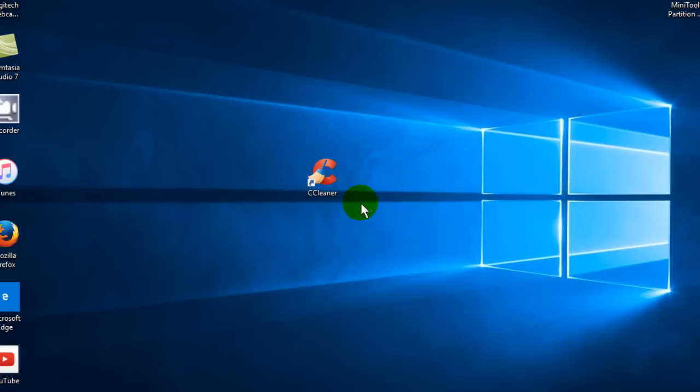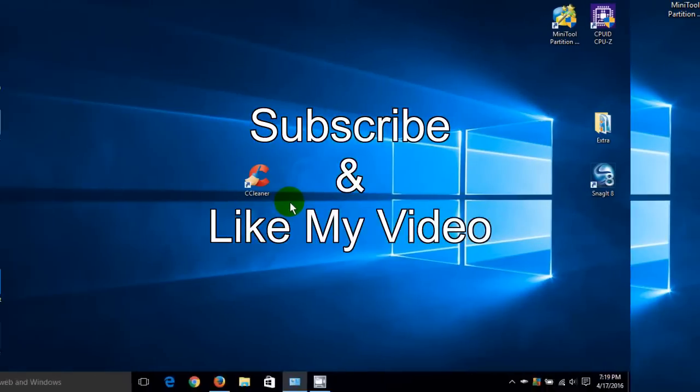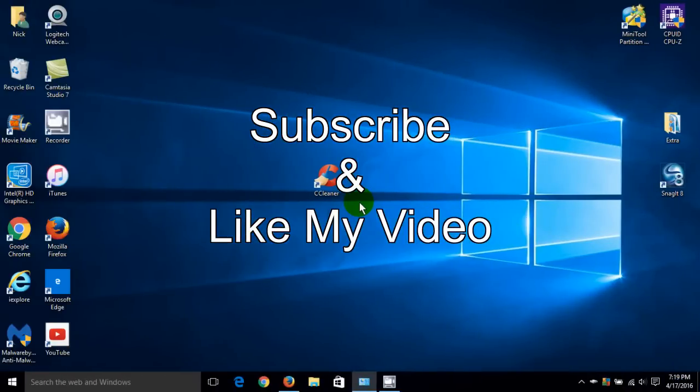Okay, that's it for this tutorial. Subscribe and like my video.